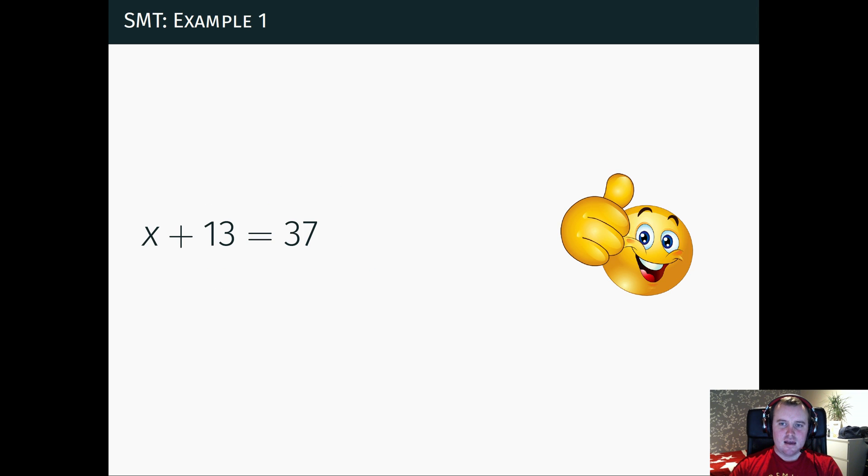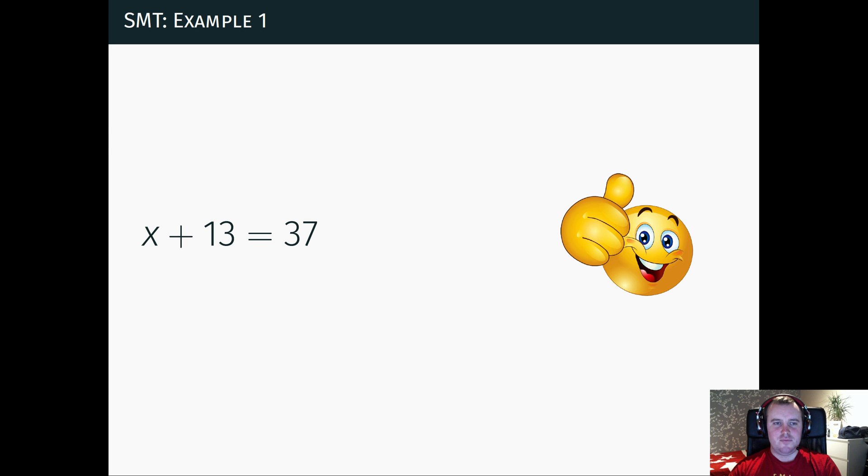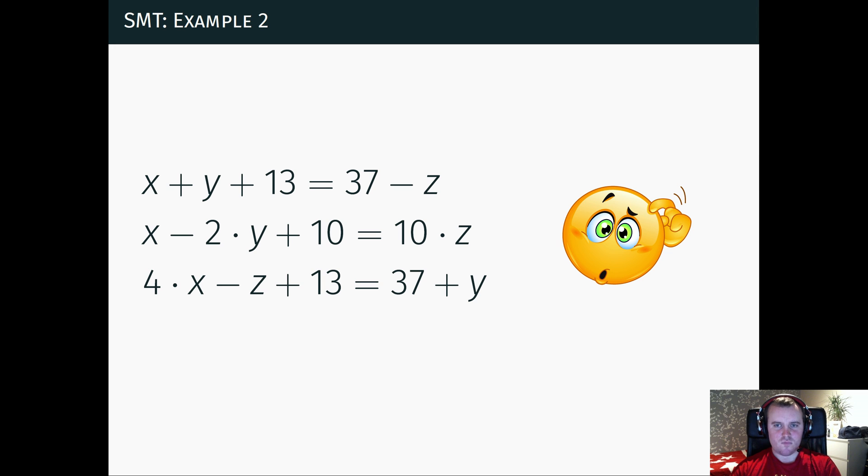A very simple example could just be a linear equation like this. And you can probably solve this just in your head, very simply. And it starts to get a little more complicated if you add a few more variables, a few more equations.